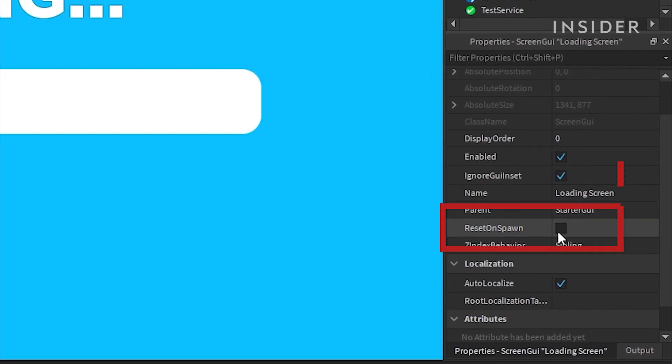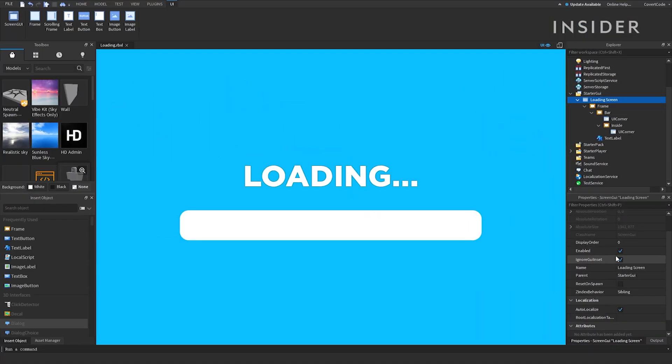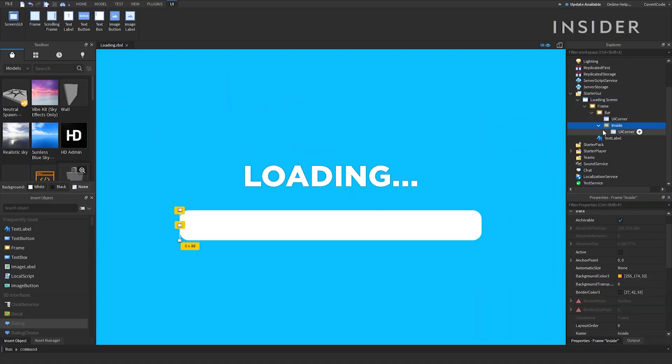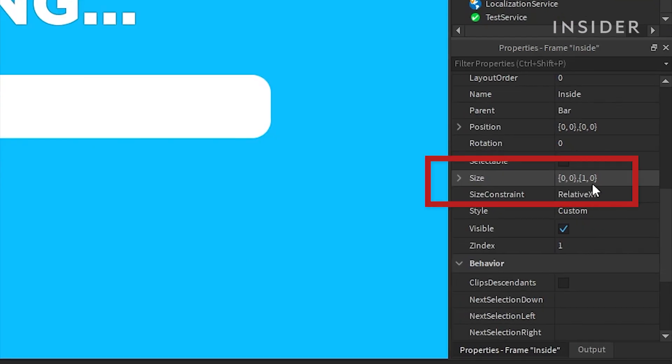The ignore GUI inset property should be ticked. The loading bar size should also be set to 0, 0, 1, 0 so that it is hidden when a player first joins your game.